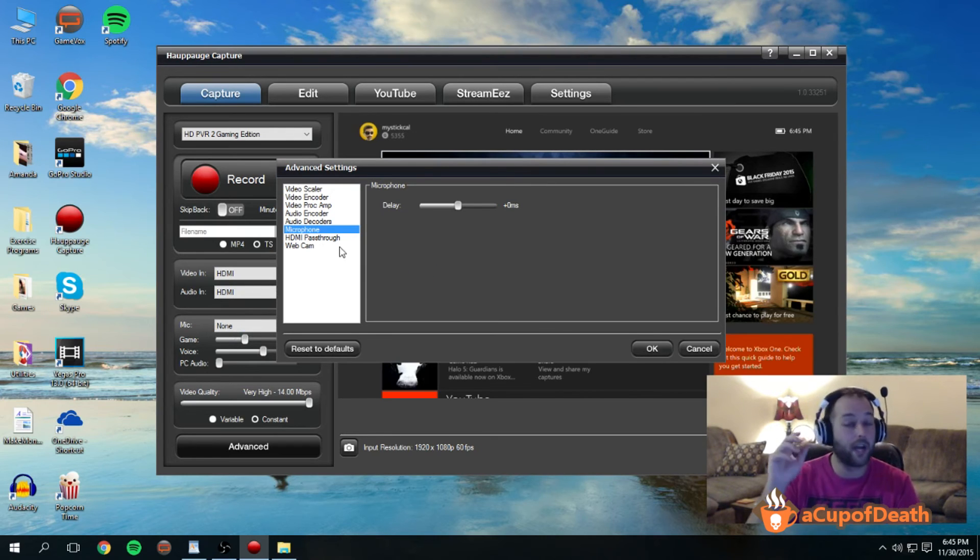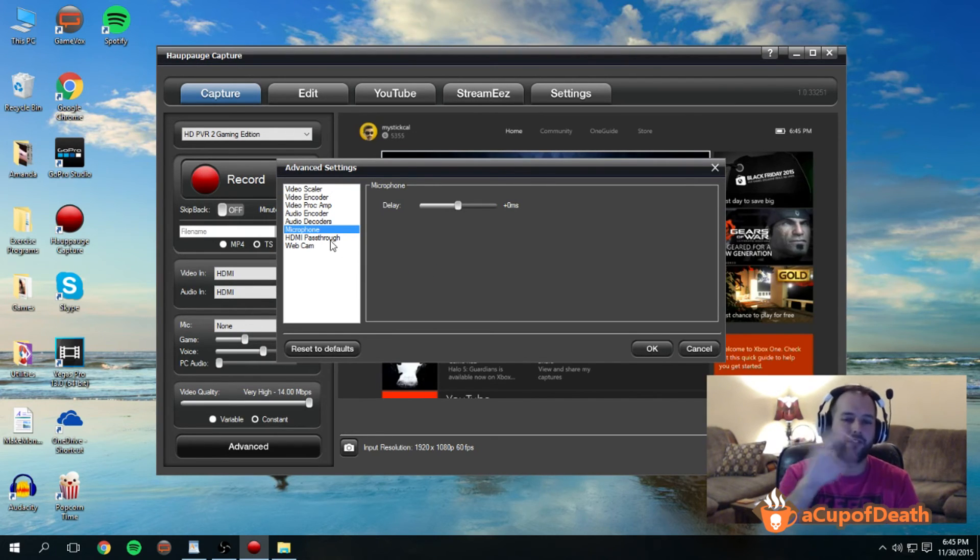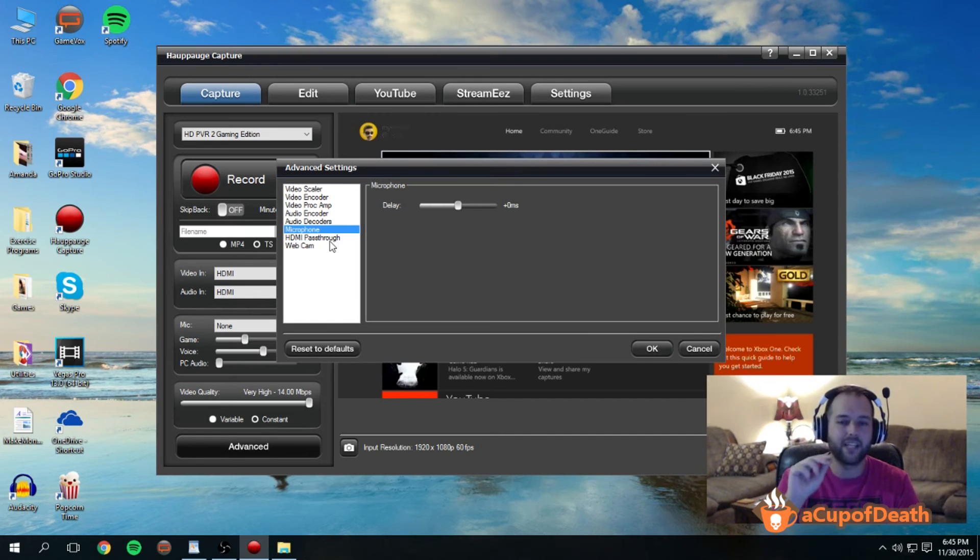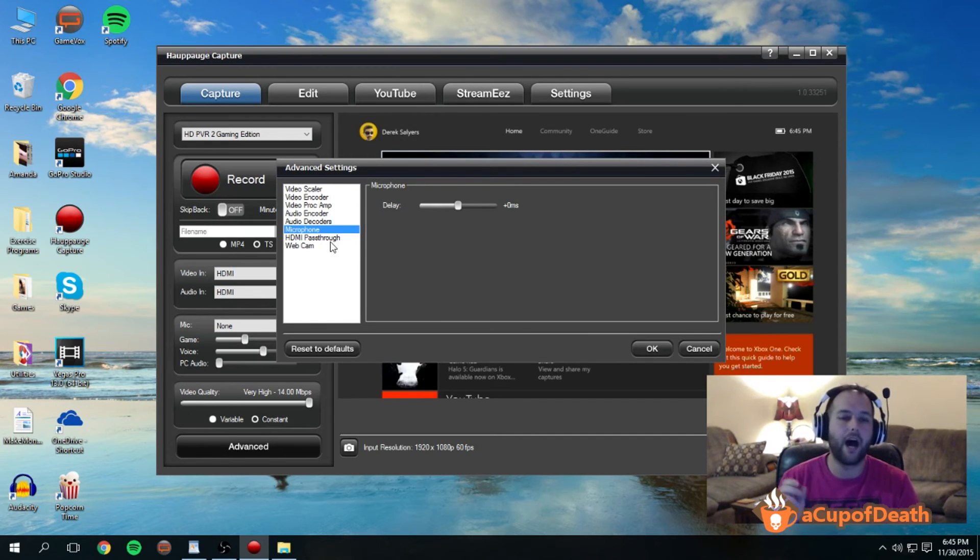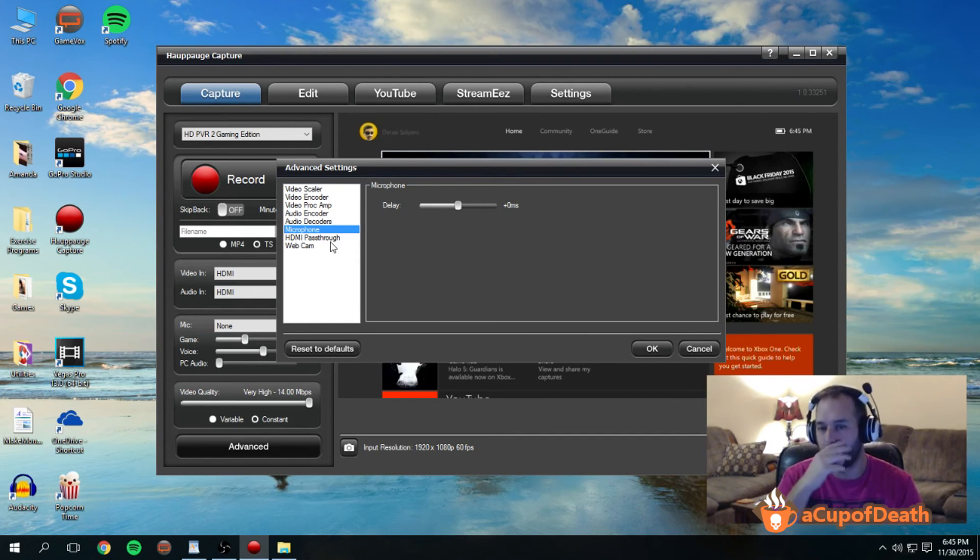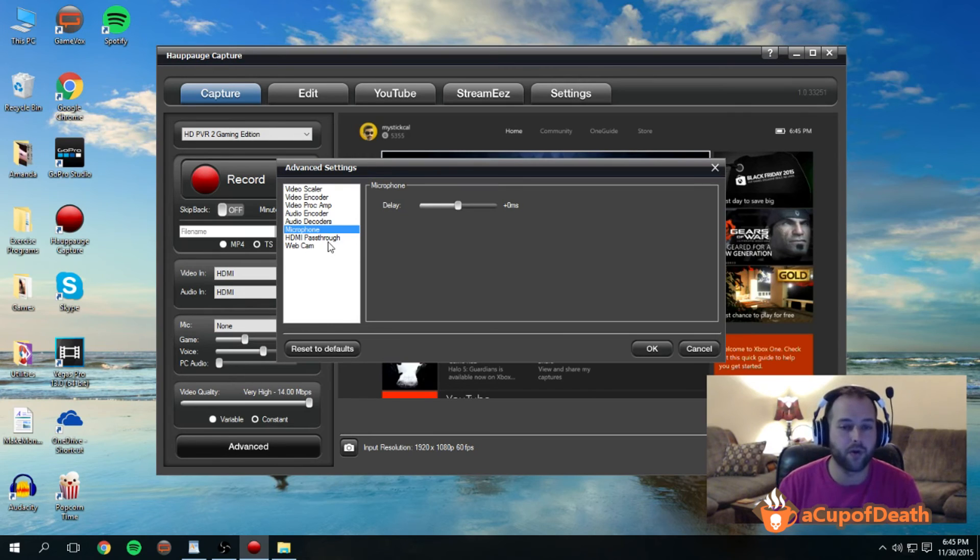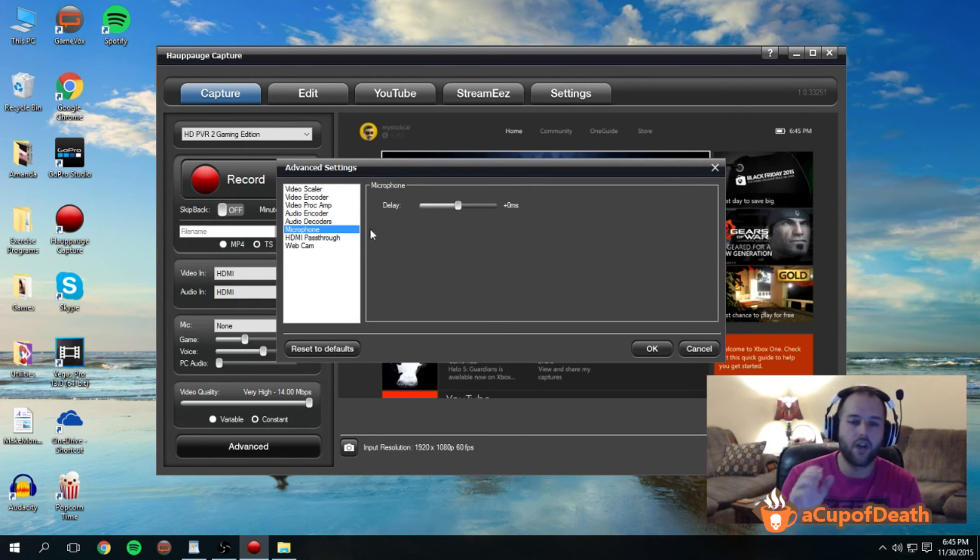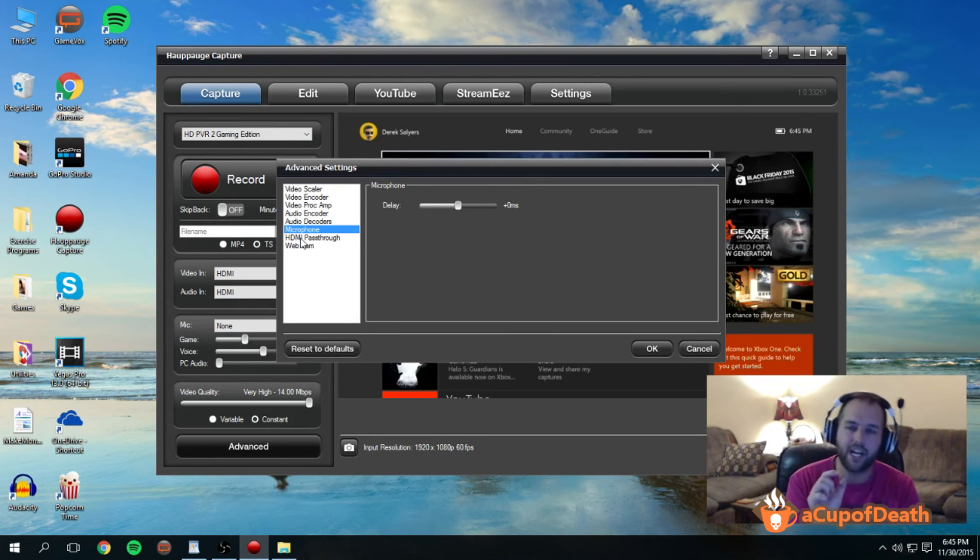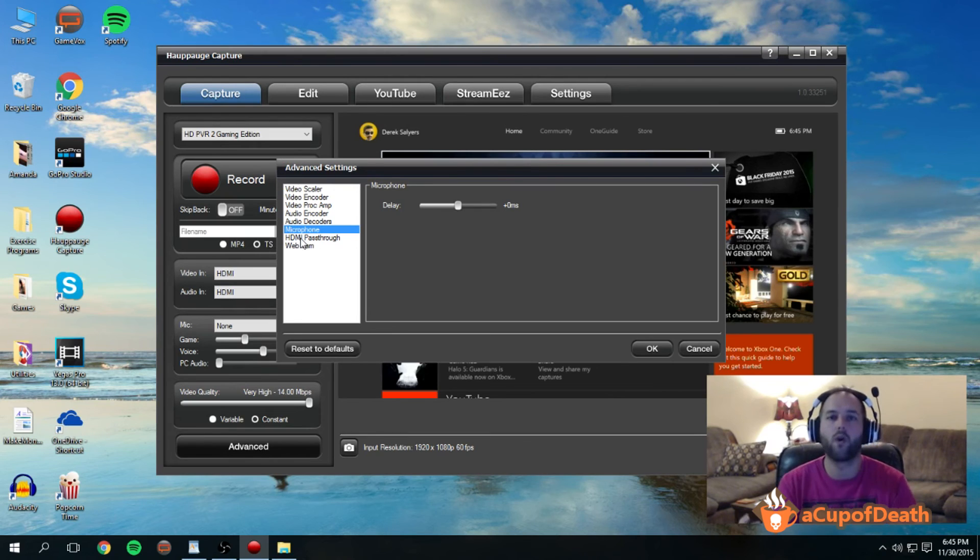So you might have to do a couple test recordings after you do all these settings first to make sure that the Hauppauge is captured correctly before you actually go to try to capture real gameplay. So but that's all that that is, and again I just wanted to touch on it because I want the overall quality of everything that you do with the Hauppauge to go up.